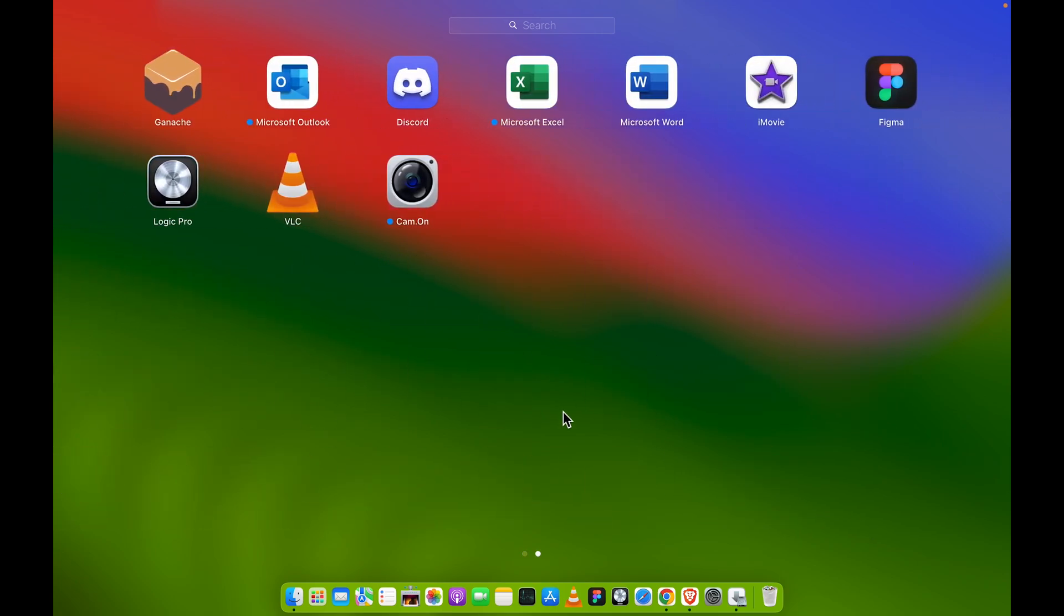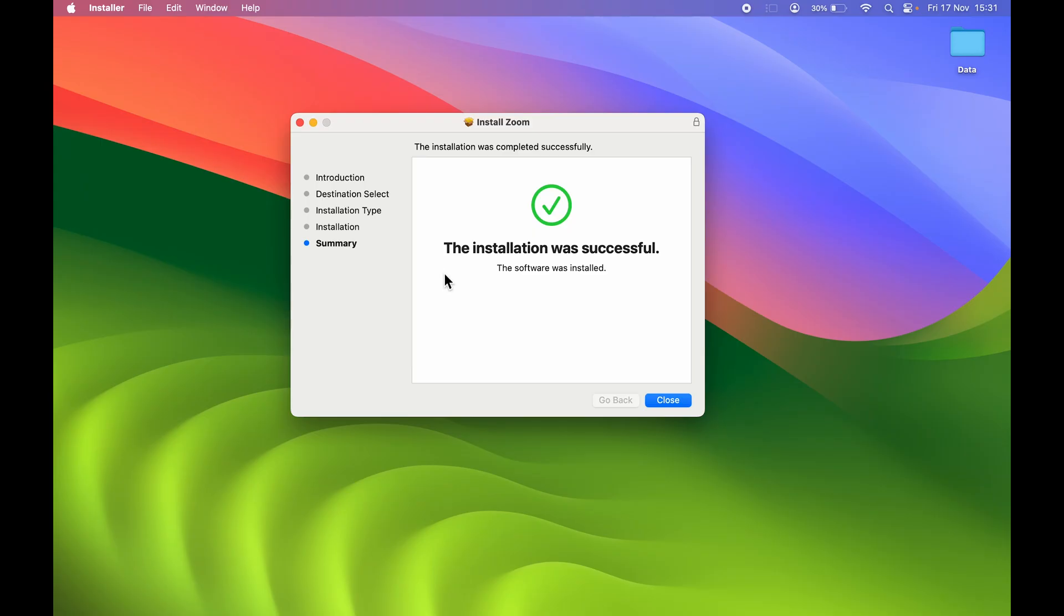If I open my Launchpad, you can see Zoom application is not there. As soon as the installation is done, you can find it.